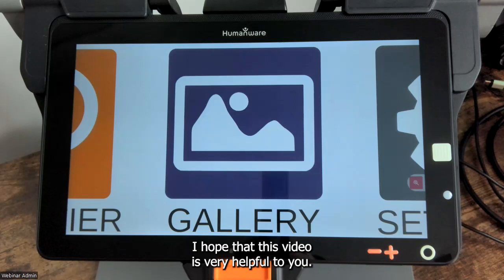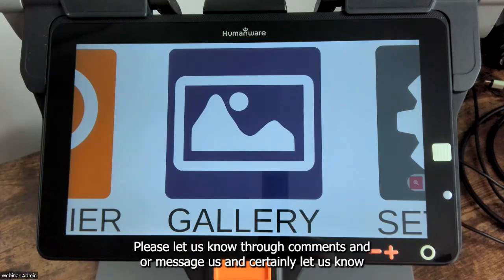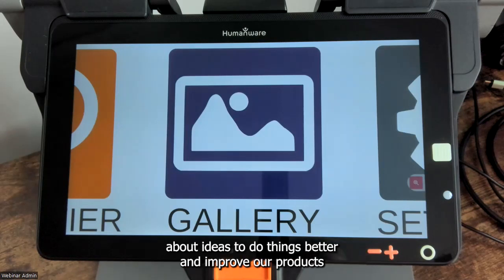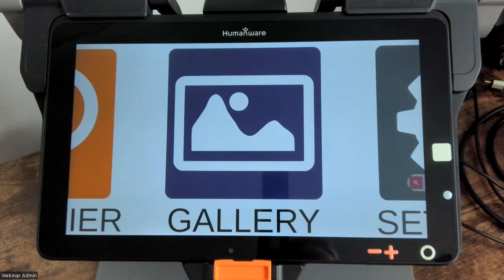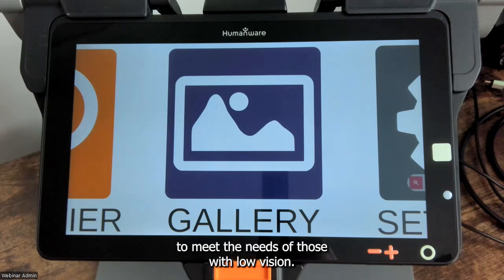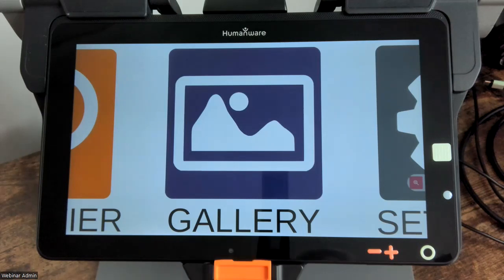I hope that this video is very helpful to you. Please let us know through comments or messages, and certainly let us know about ideas to improve our products to meet the needs of those with low vision. Thank you very much.